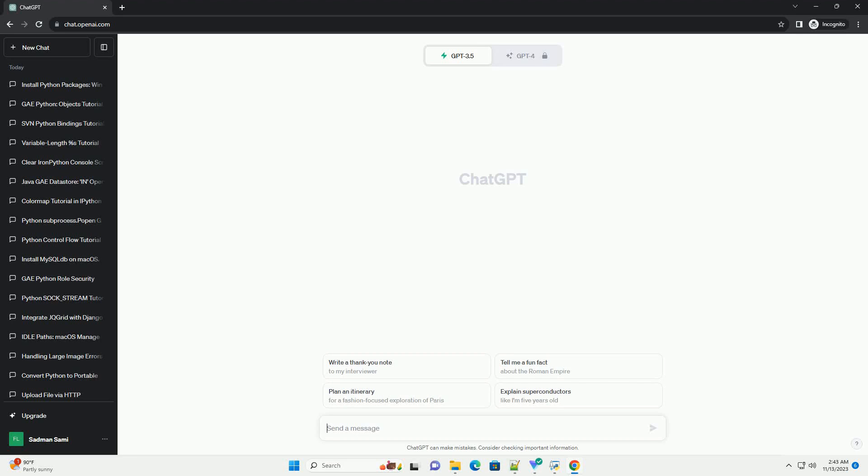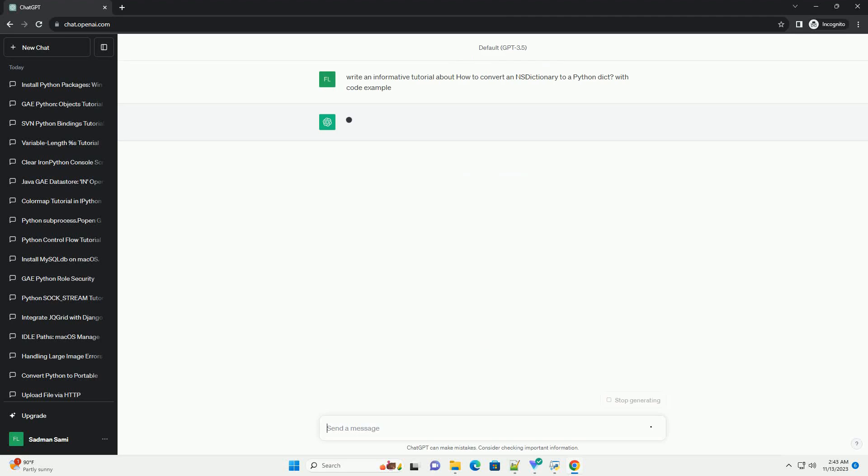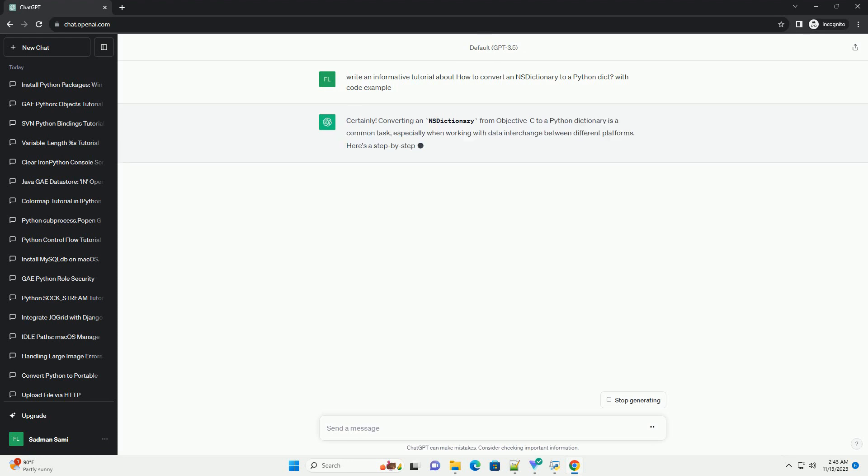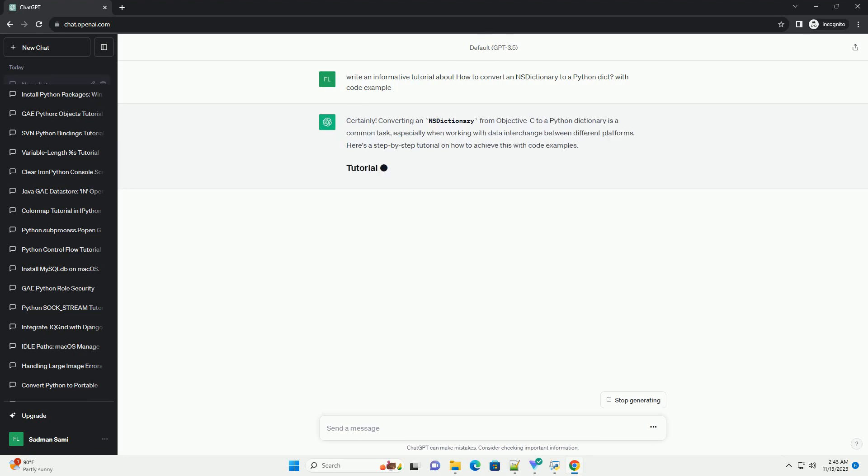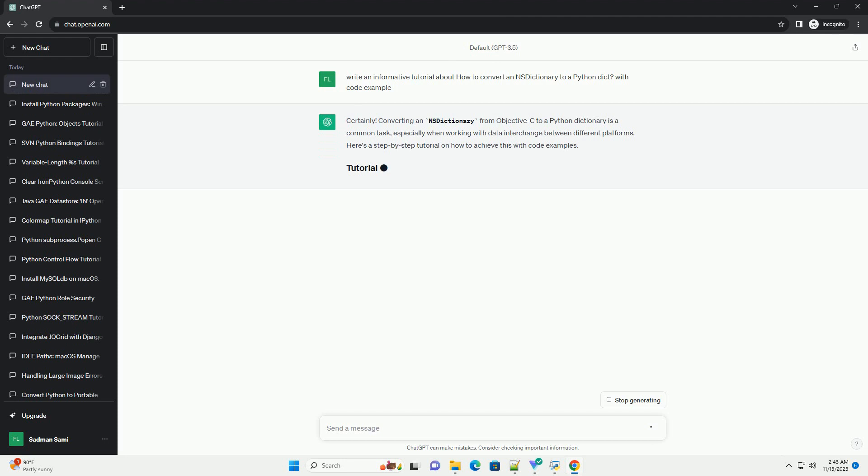Please subscribe and download this code from the description below. Converting an NSDictionary from Objective-C to a Python dictionary is a common task, especially when working with data interchange between different platforms. Here's a step-by-step tutorial on how to achieve this with code examples.